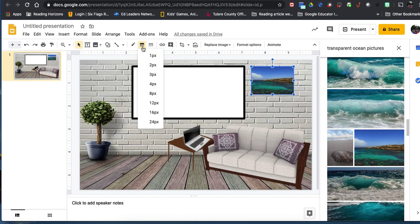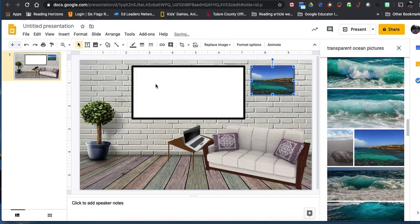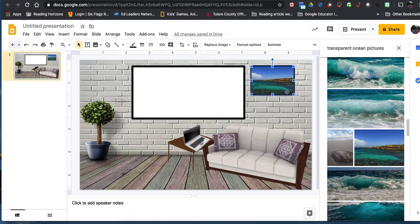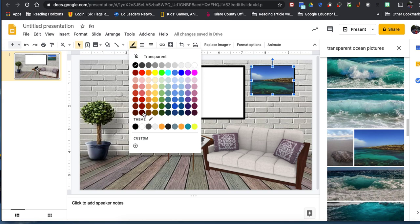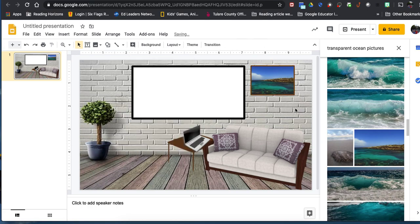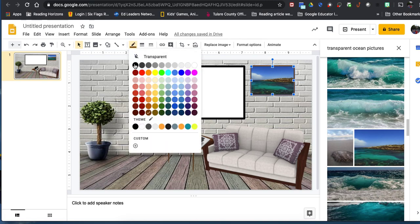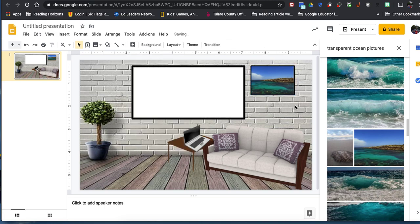If I want the image to look like a framed piece of artwork, I can put a border around it. I can change the border color — for example, brown for a wood frame, or black for a black frame. Just change the border color and it instantly looks like framed artwork on the wall.